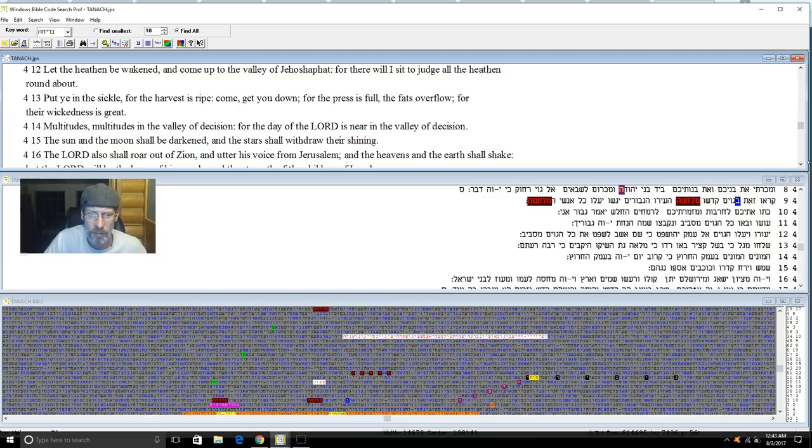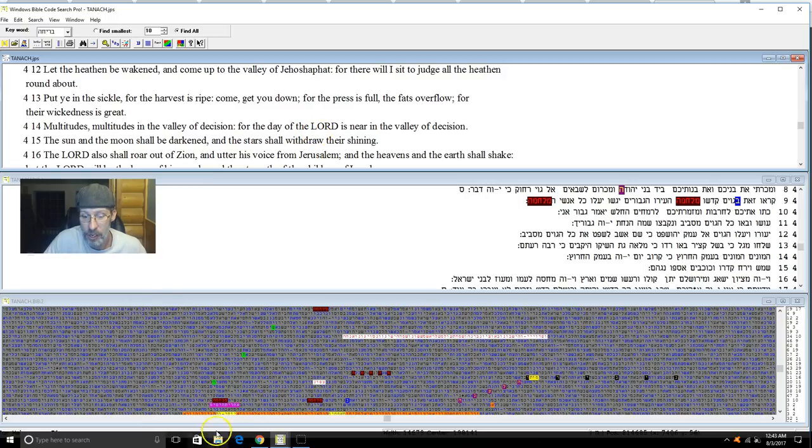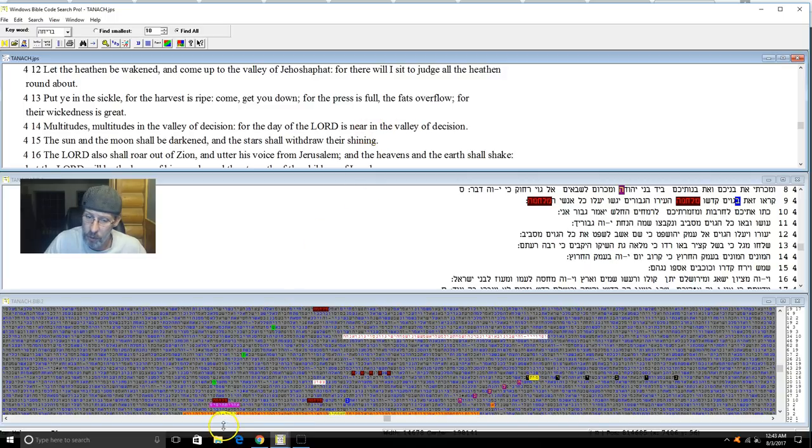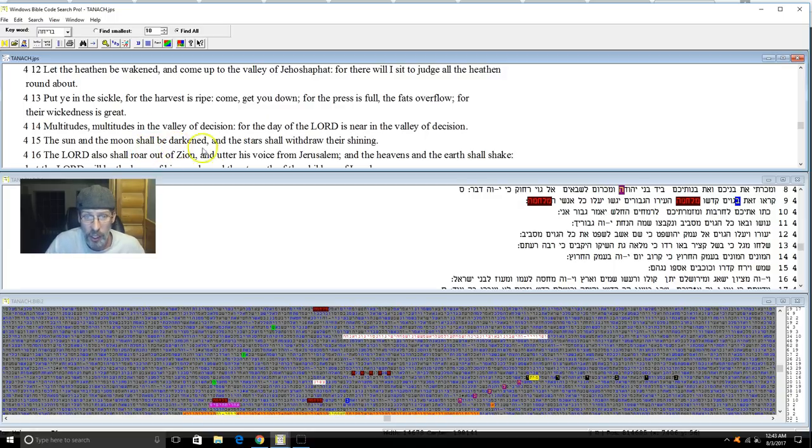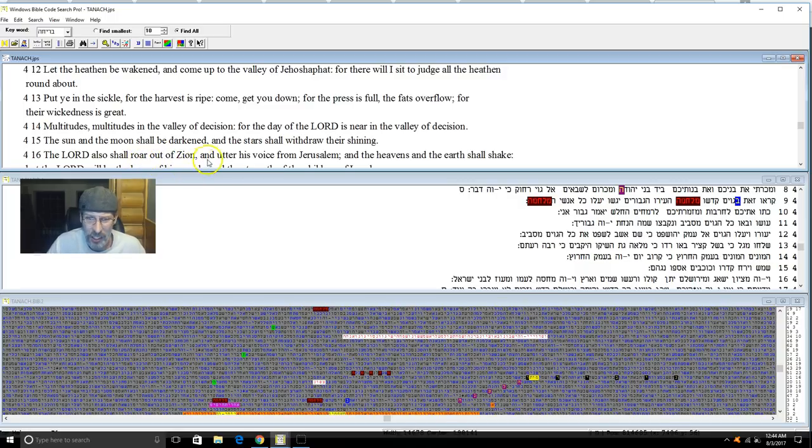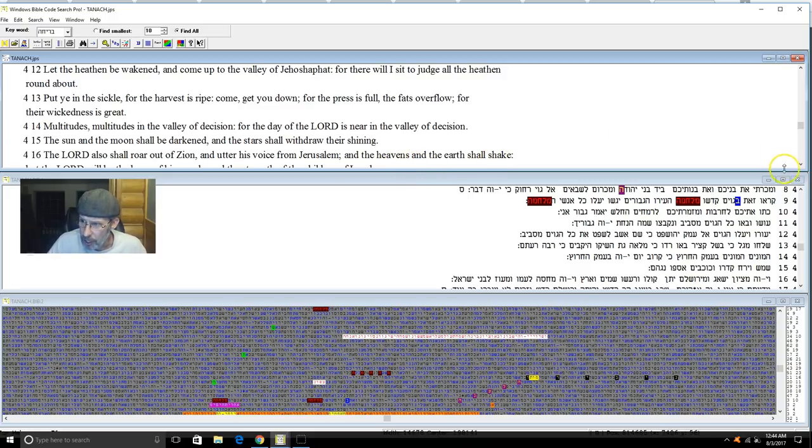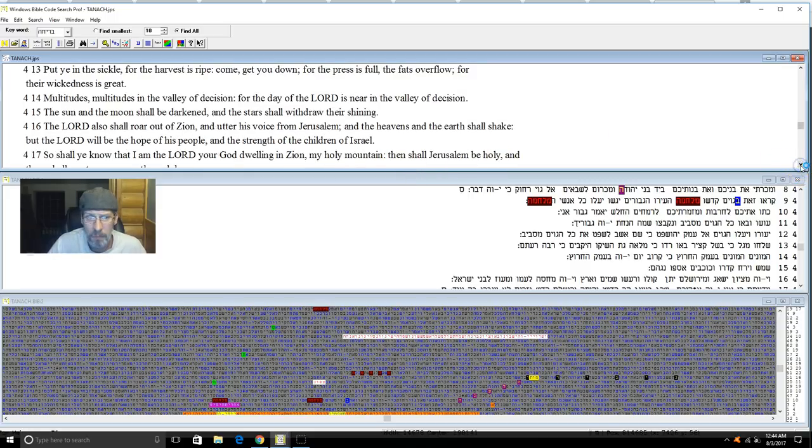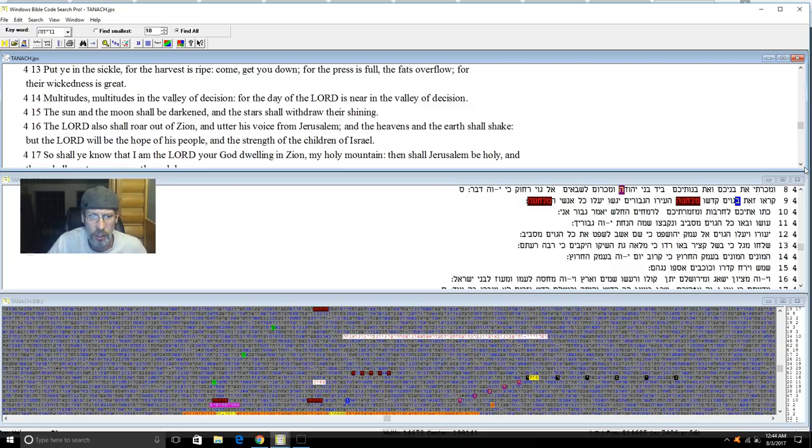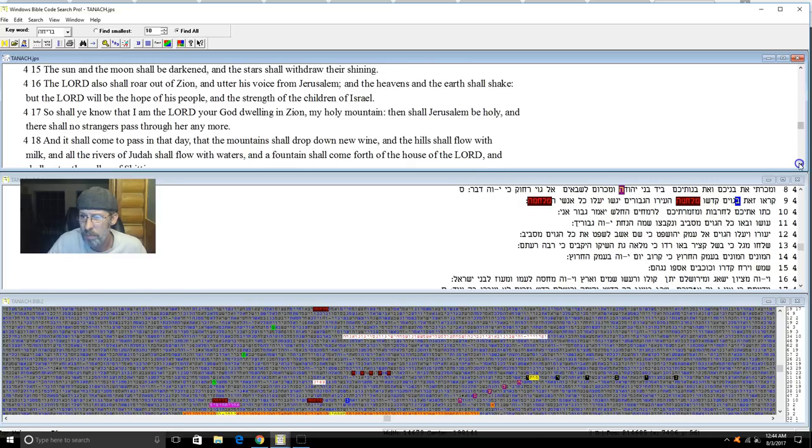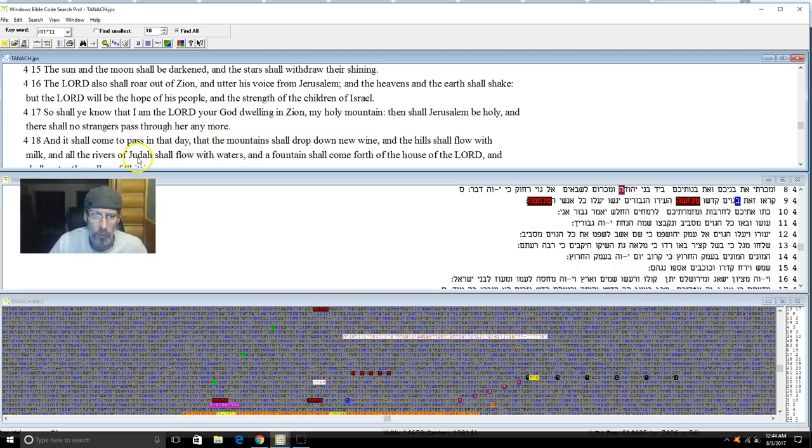'Multitudes, multitudes in the valley of decision, for the day of Yahuah is near in the valley of decision. The sun and the moon shall be darkened and the stars shall withdraw their shining. Yahuah also shall roar out of Zion and utter his voice from Jerusalem, and the heavens and the earth shall shake. But Yahuah will be the hope of his people and the strength of the children of Israel. So ye shall know that I am Yahuah your Elohim dwelling in Zion my holy mountain. Then shall Jerusalem be holy, and there shall no strangers pass through her anymore.'